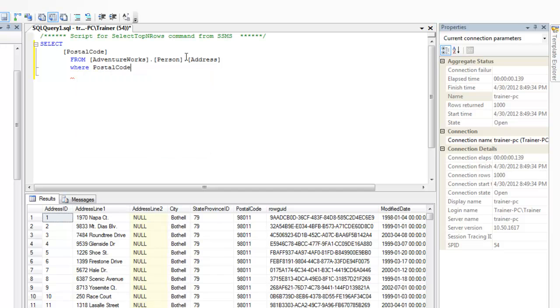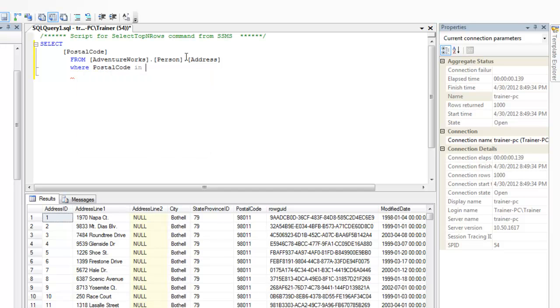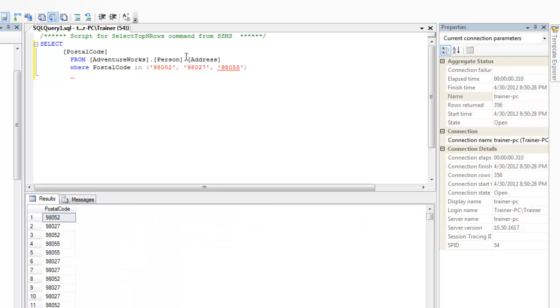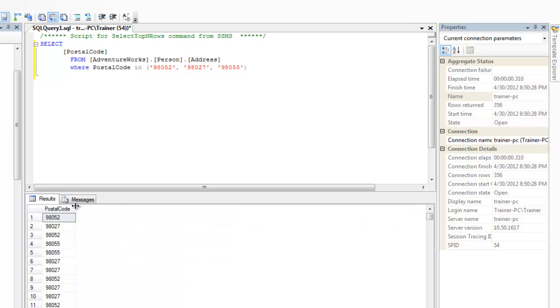So I'm going to say WHERE postal code IN 98052, that should be Redmond, 98027, and 98055. So here we have some data to play with.